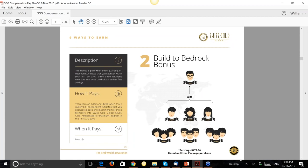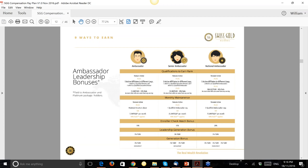We also have the Build-to-Bedrock Bonus: if you enroll three people in your first month and help each of them do the same within their first 30 days, you earn an extra $210. Then there are Ambassador, Senior Ambassador, and National Ambassador bonuses which we'll touch on briefly.